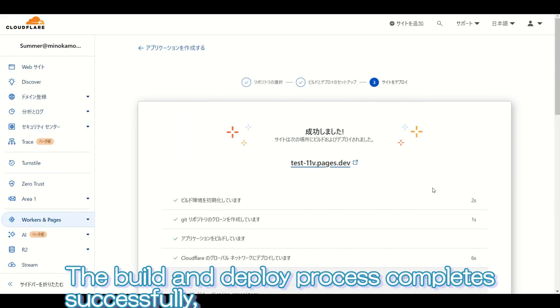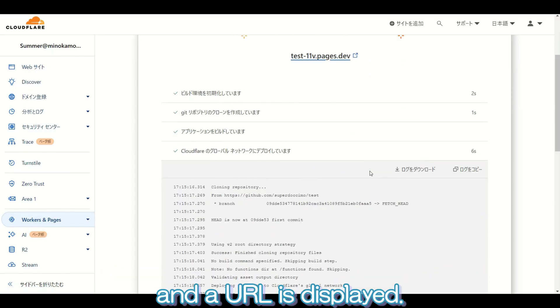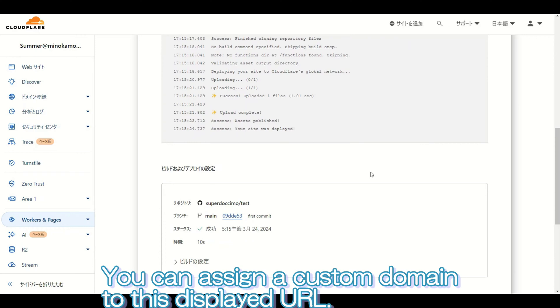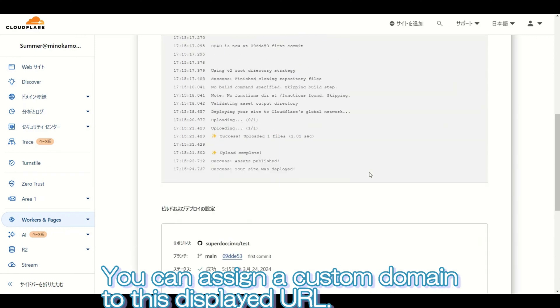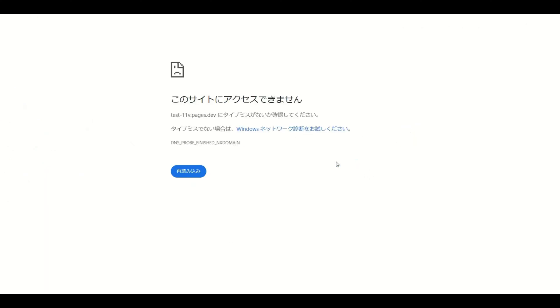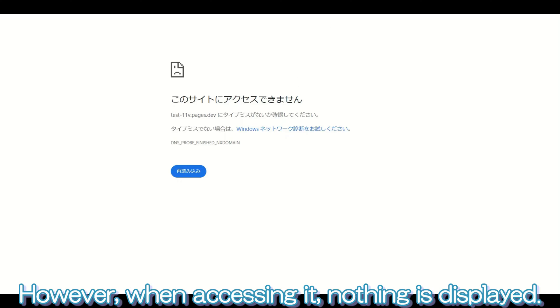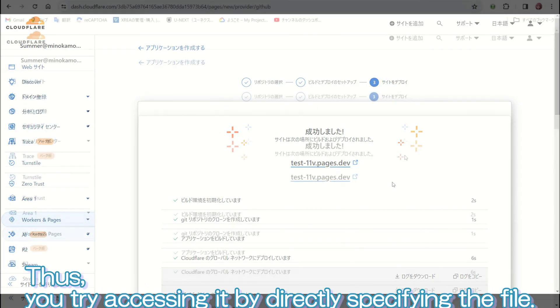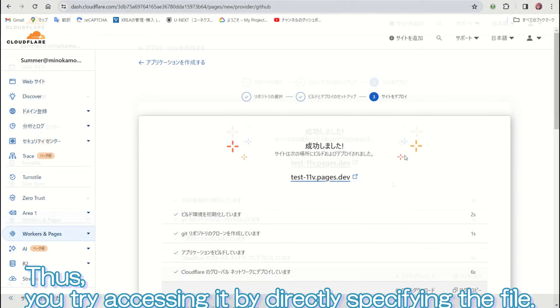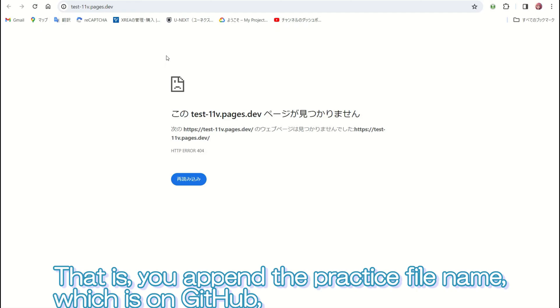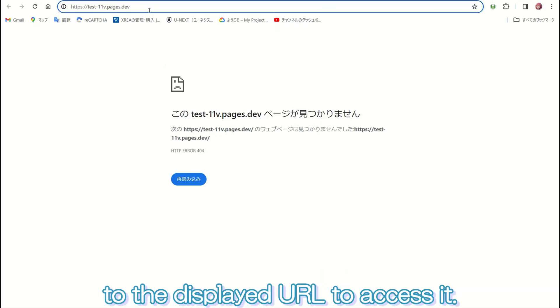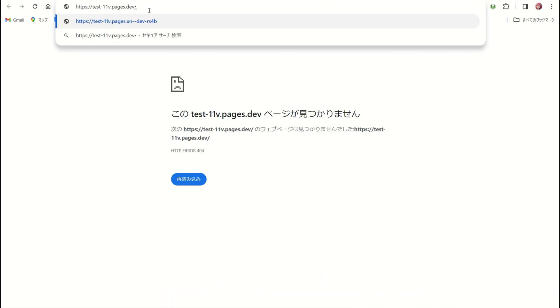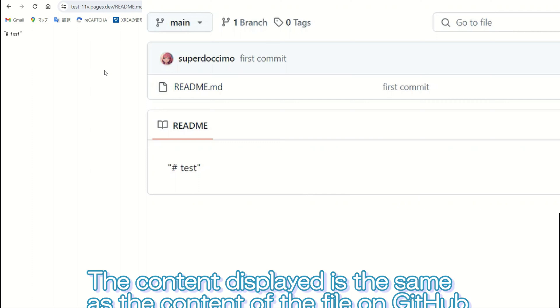The build and deploy process completes successfully, and a URL is displayed. You can assign a custom domain to this displayed URL. However, when accessing it, nothing is displayed. Thus, you try accessing it by directly specifying the file. That is, you append the practice file name, which is on GitHub, to the displayed URL to access it. The content displayed is the same as the content of the file on GitHub.